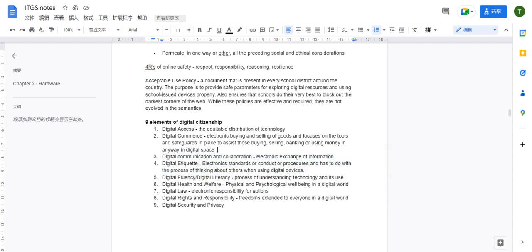The third element is digital communication and collaboration — the electronic exchange of information. It's as simple as texting a friend. The main concern is privacy: your communication history could get leaked by others.